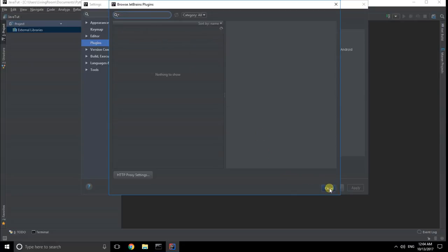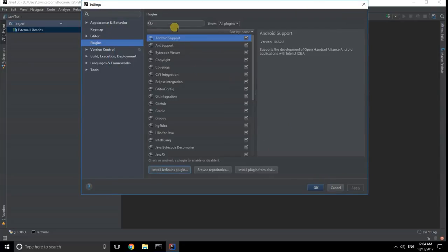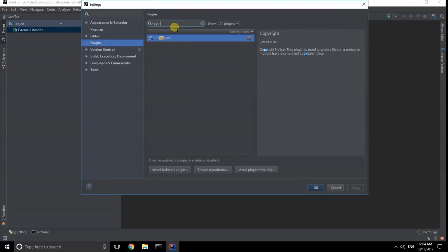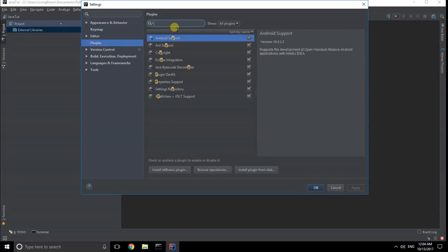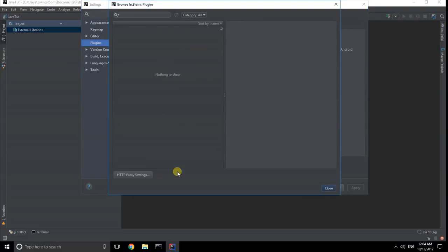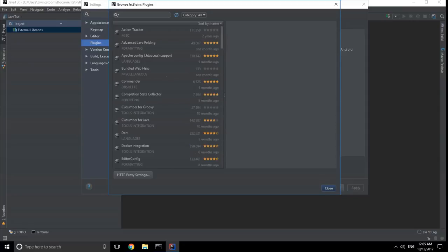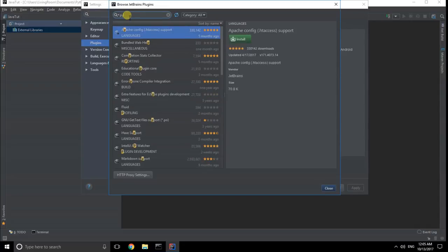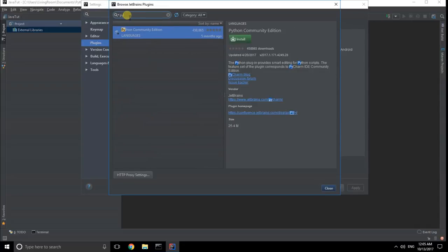You need to download the Python plugin for IntelliJ IDEA. Browse the IntelliJ IDEA plugins and you will find many options. One of them is Python Community Edition. Select it and click install. It will take a few minutes to install.